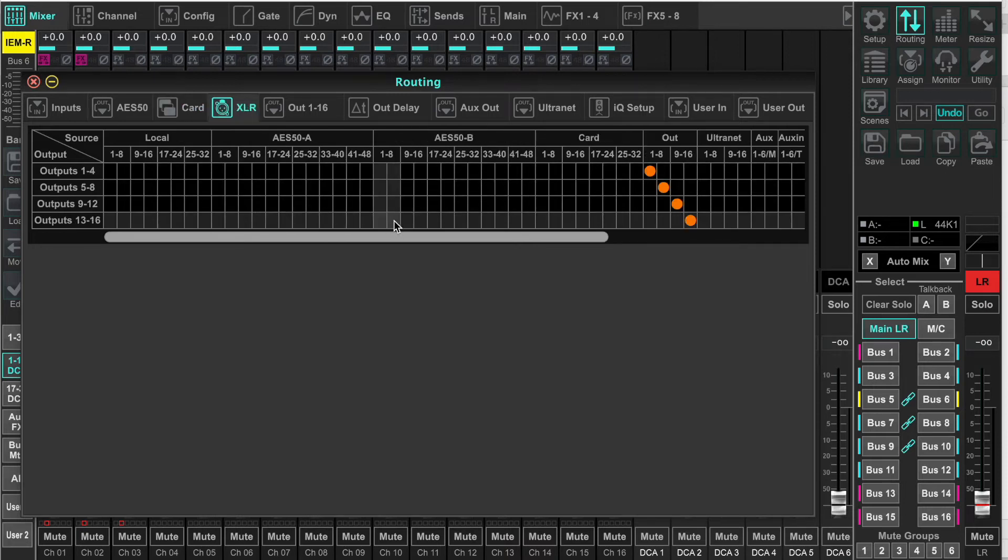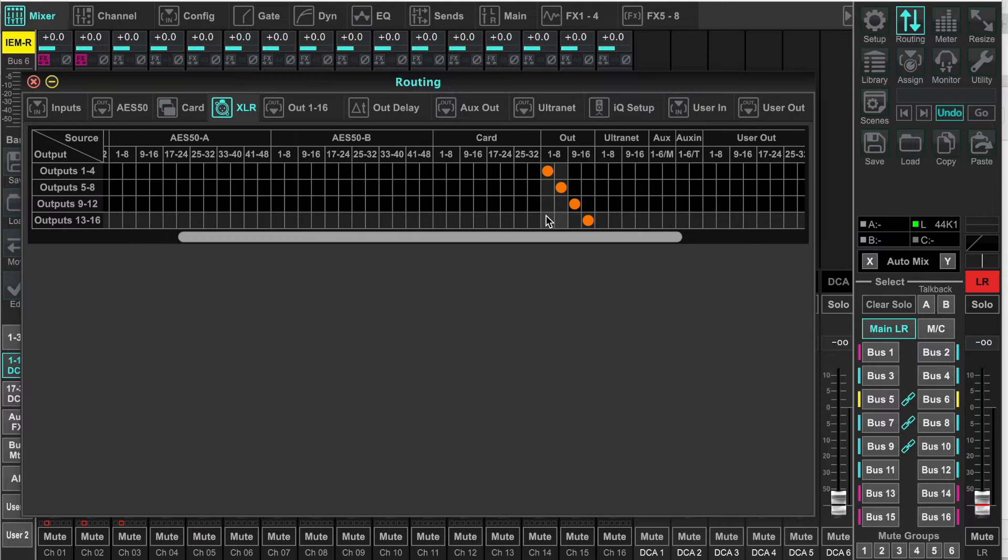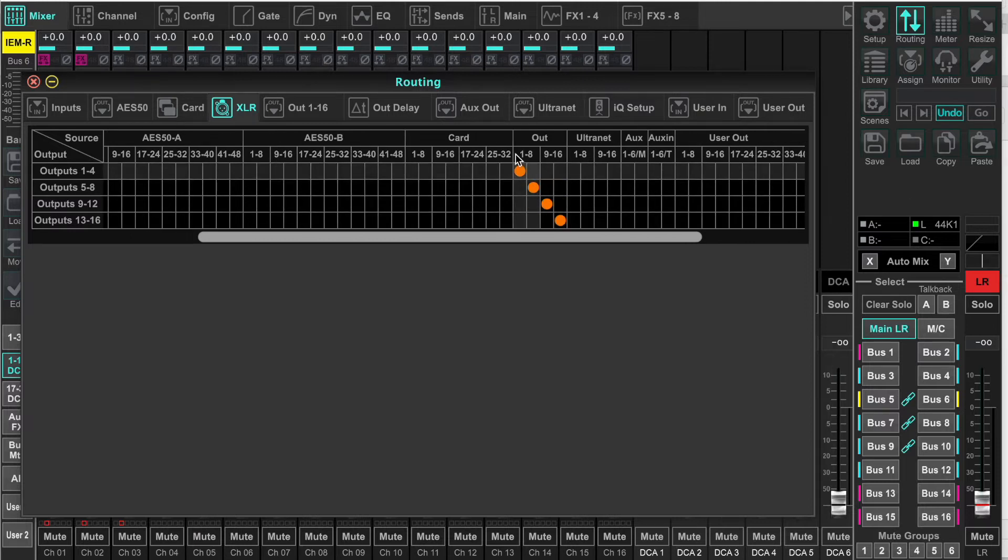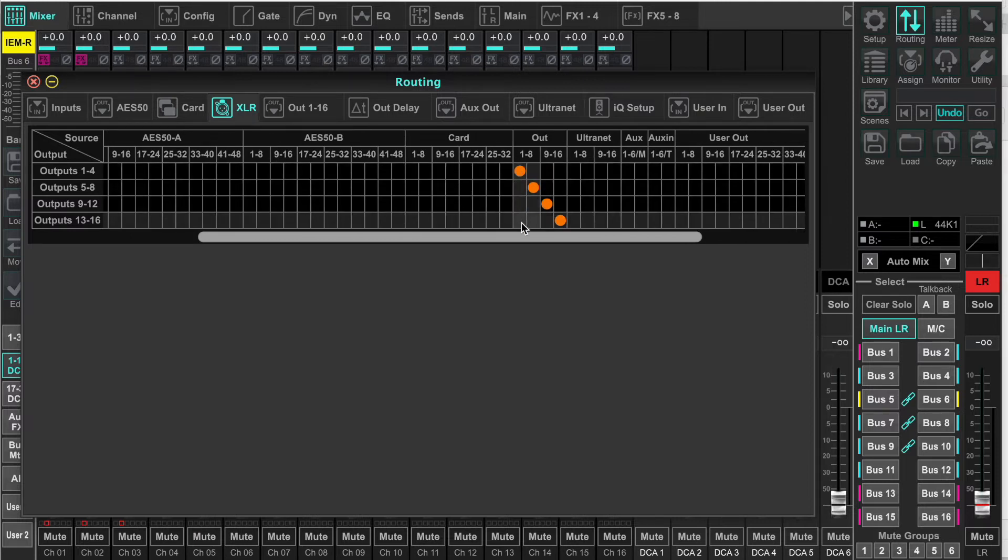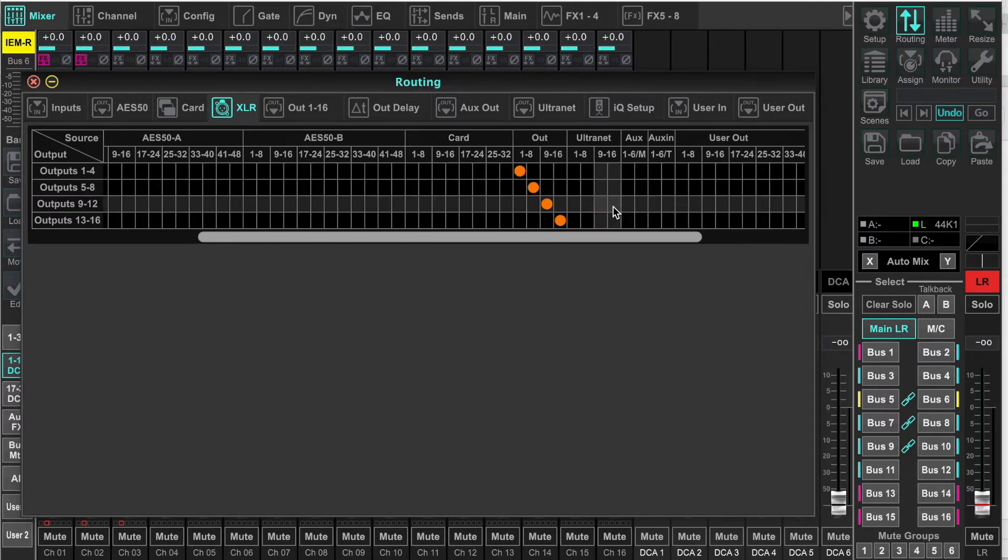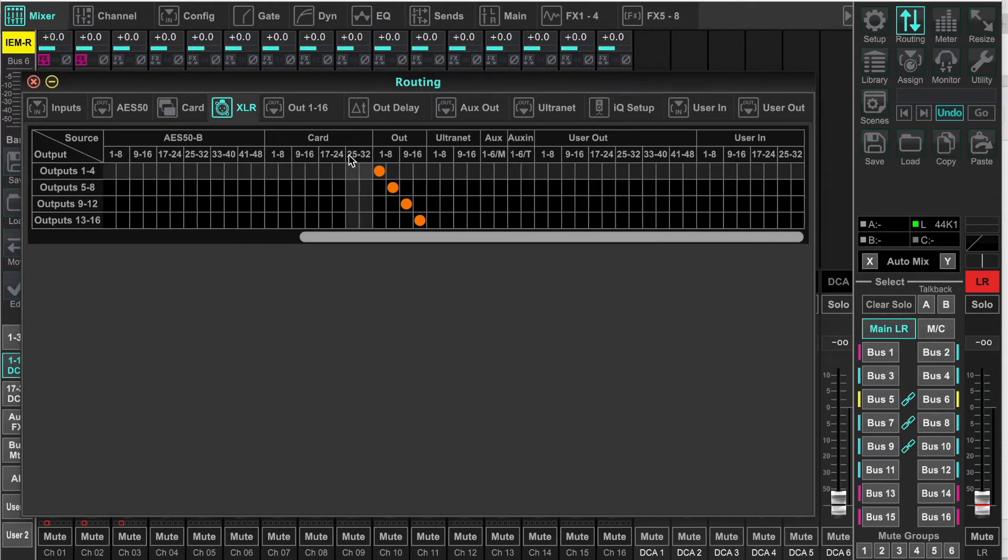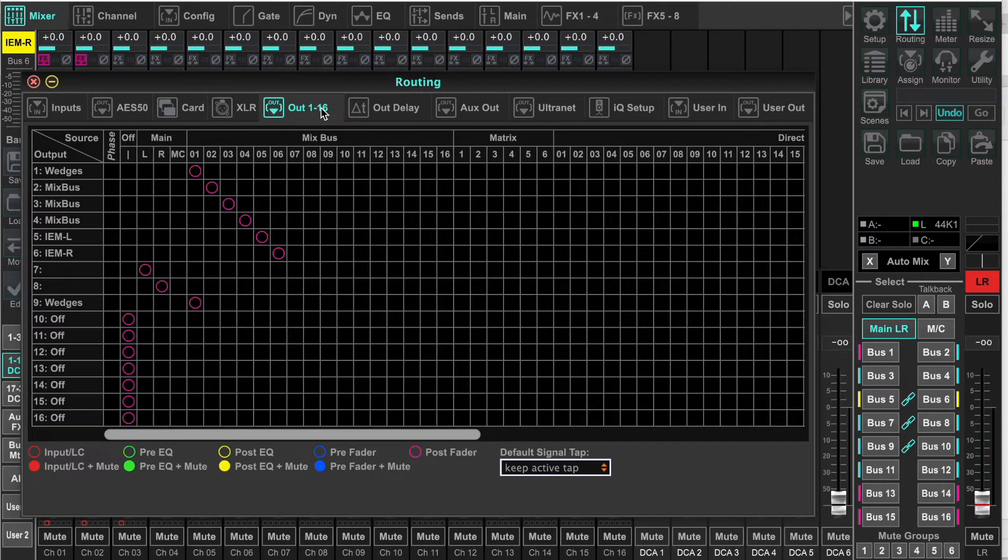Same with the XLR outs. And always remember that there is the out 1 through 8 and 9 through 16. That corresponds to our next tab, which is out 1 through 16. Now this is what we're going to talk about today.